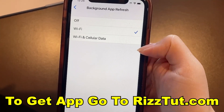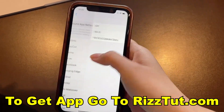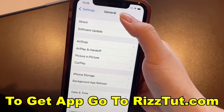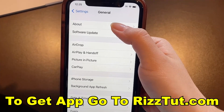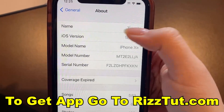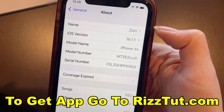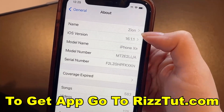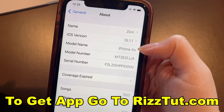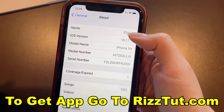We're going to head back to General and click About. Here we just want to verify that our iOS version is at least iOS 11 or anything above that. If you don't have at least iOS 11, I recommend that you upgrade your iOS version before you try to download and install the app, just to make sure it is compatible with your device.